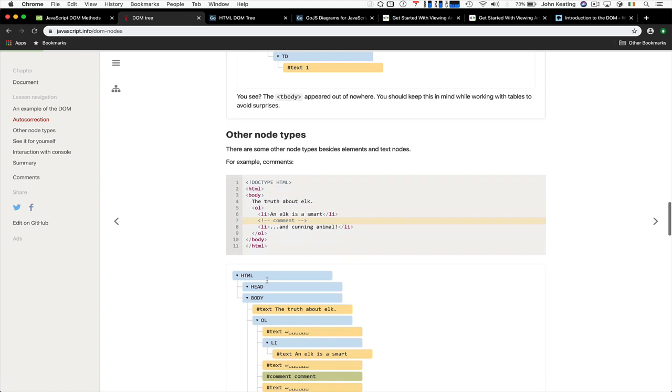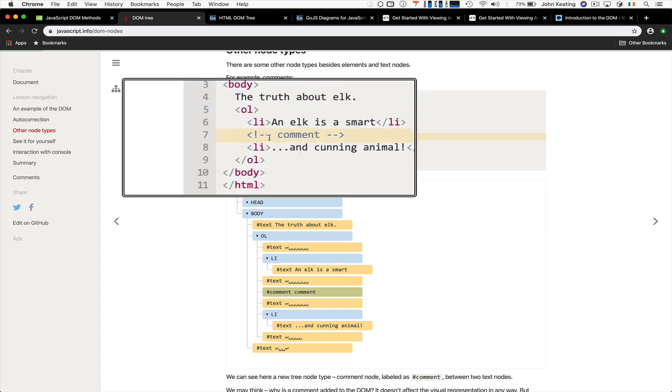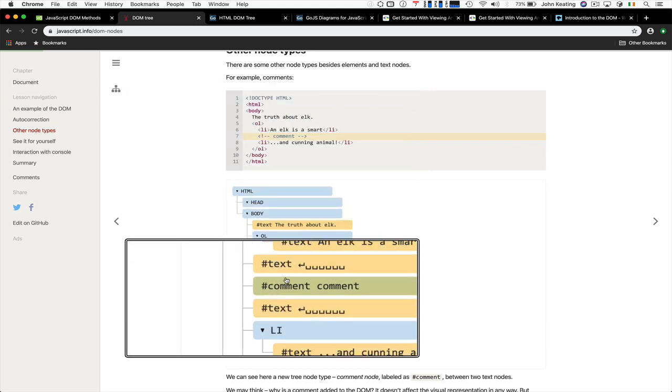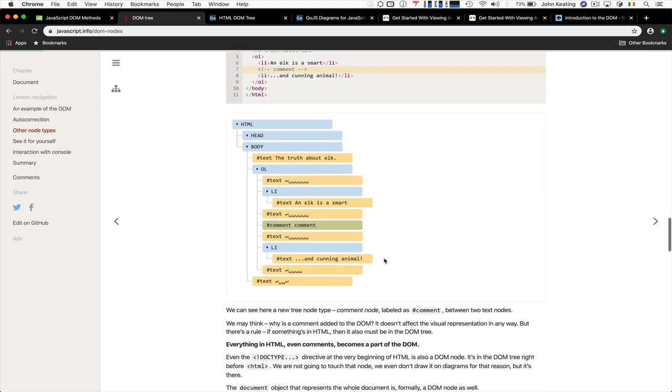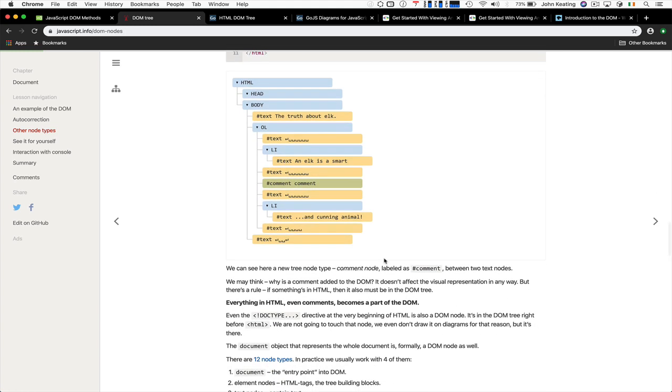There are lots of other node types as well. You can see some nice examples of these here. So here's a comment, for example, and the comment also represents there as well. So it sits between the two nodes as well, but it's still just another node.